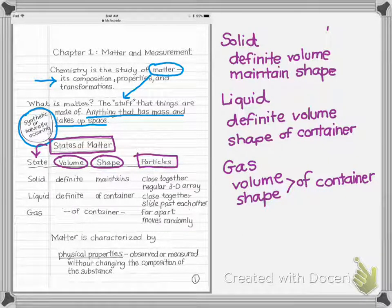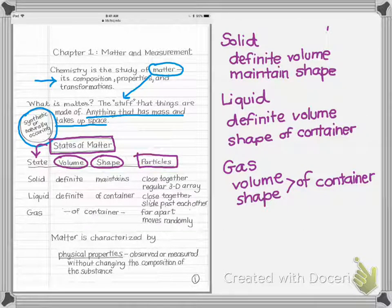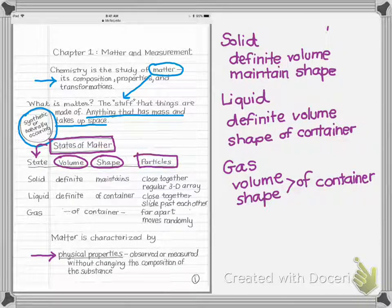Another thing that characterizes matter is its properties. In chemistry, we try to understand the particles and what matter is made of. The first type of property is physical properties. A physical property can be observed or measured without changing the composition of the substance.